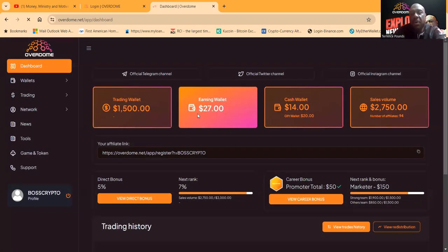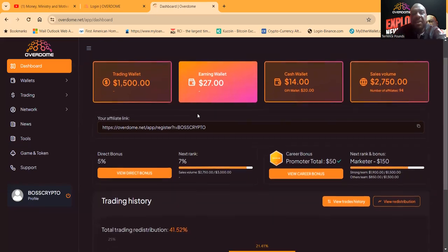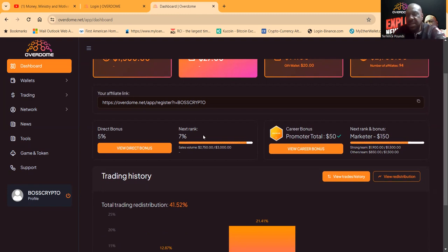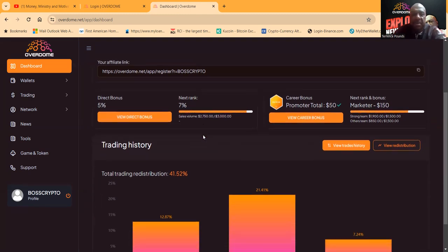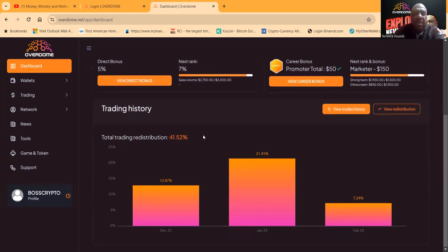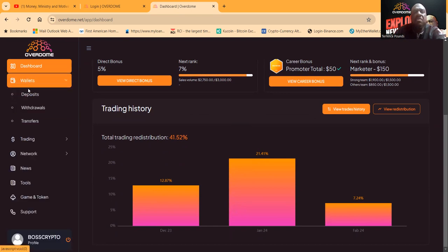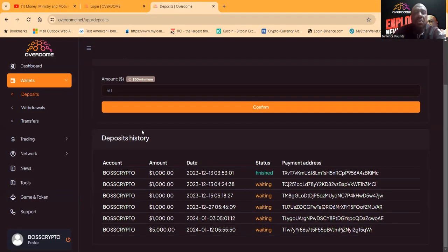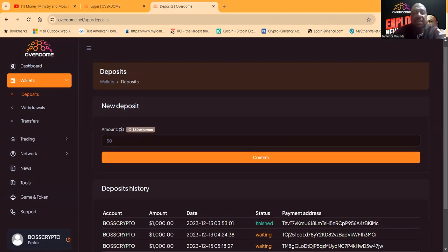They got direct bonuses and they got rank bonuses. You can come and look at the total redistribution over here. Now you may not know how much they make. I've done a lot of talking. How much do they pay?